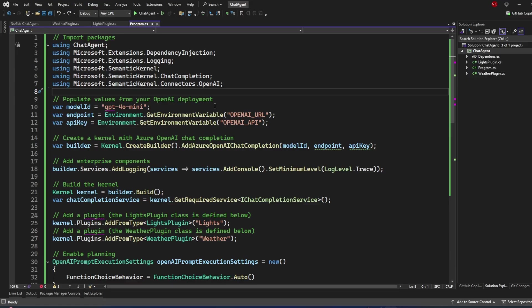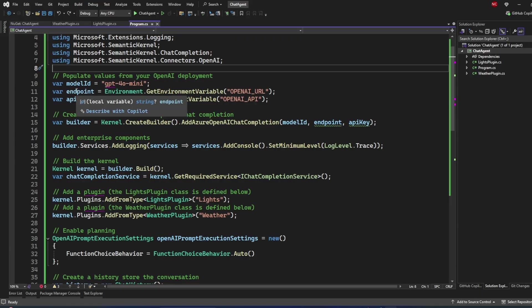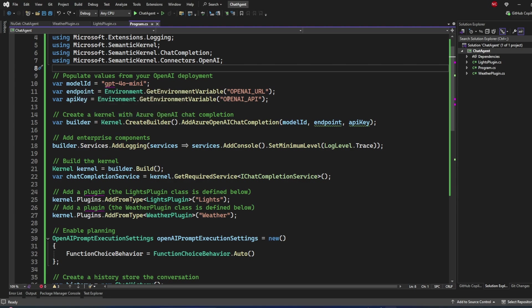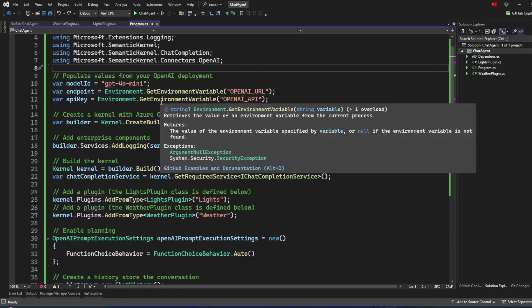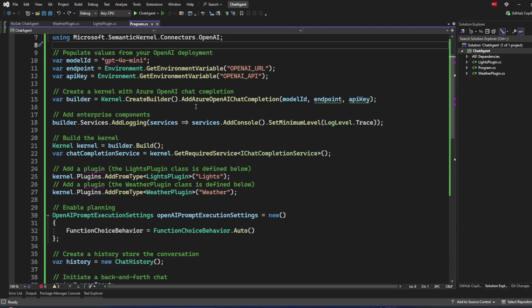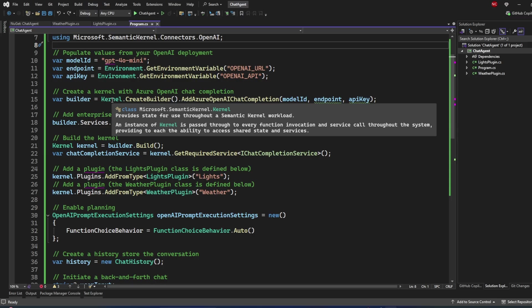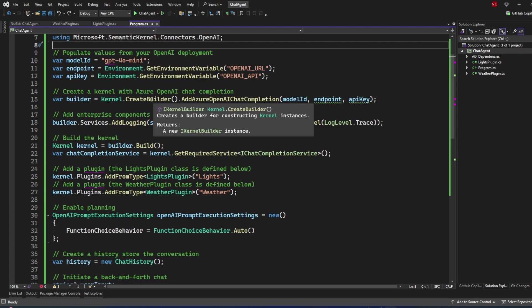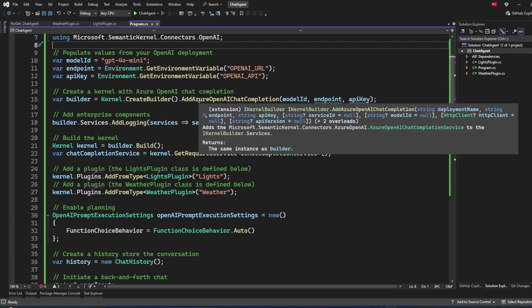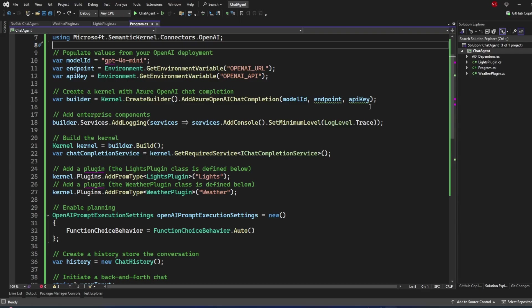Next, I've declared three variables: the model ID for the model I'm going to use, the endpoint, and the API key. I'm using the OpenAI endpoint and API key, but if you're using another model provider you can use those — just make sure to use the appropriate namespaces. The first line uses the Kernel class with CreateBuilder and AddAzureOpenAIChatCompletion, passing the model ID, endpoint, and API key.